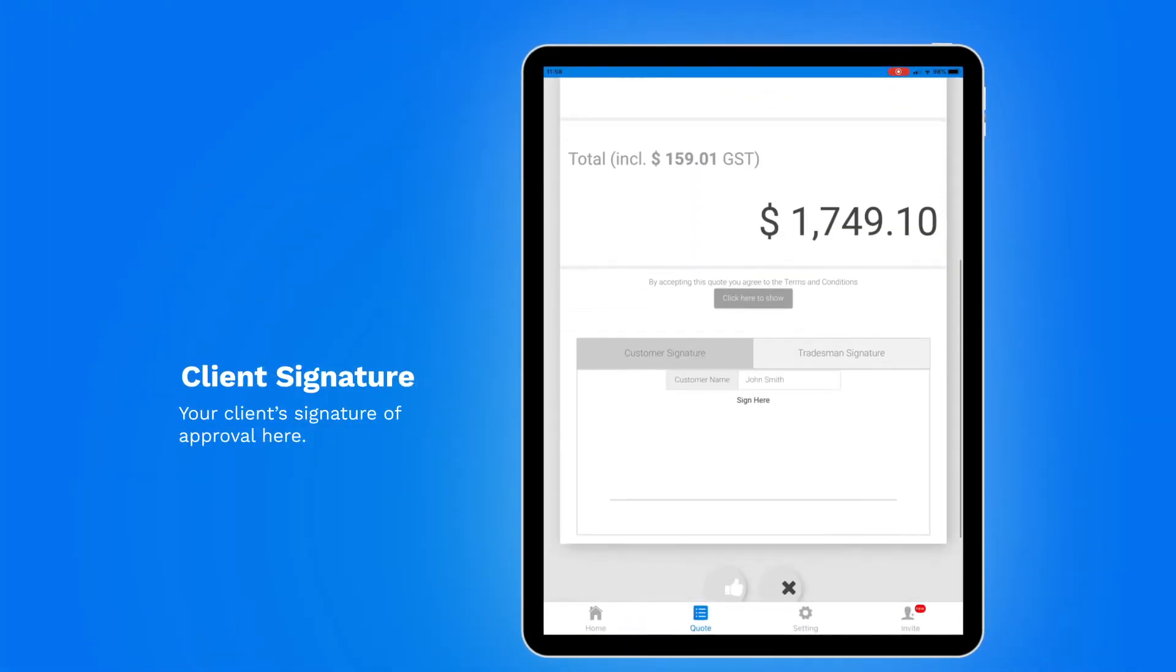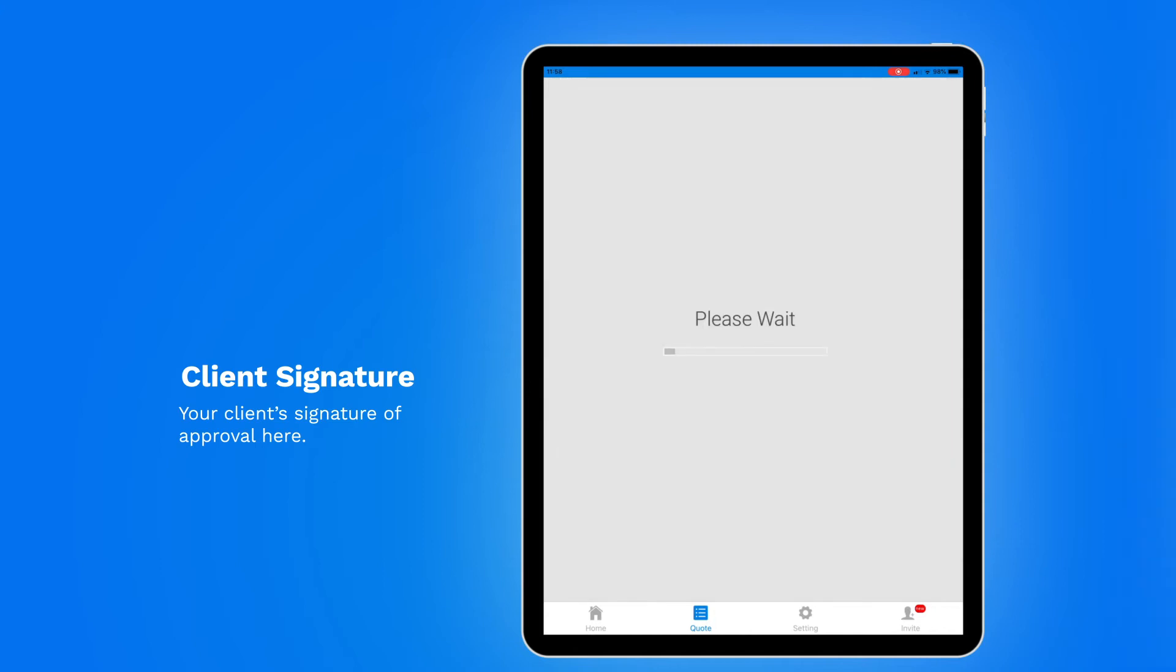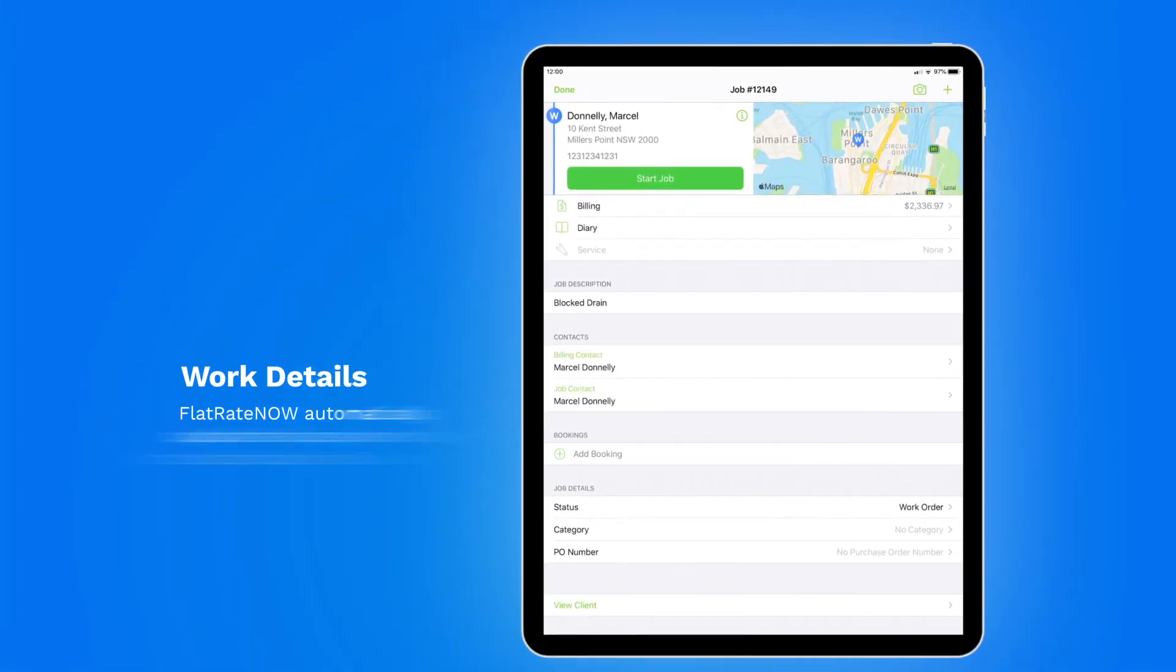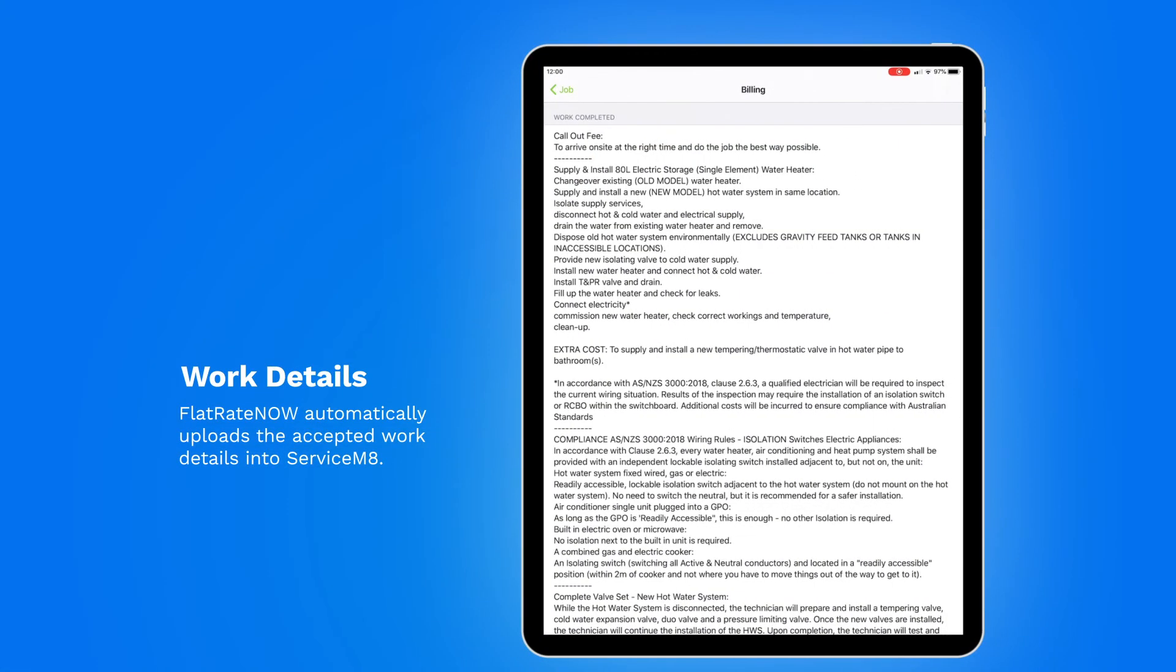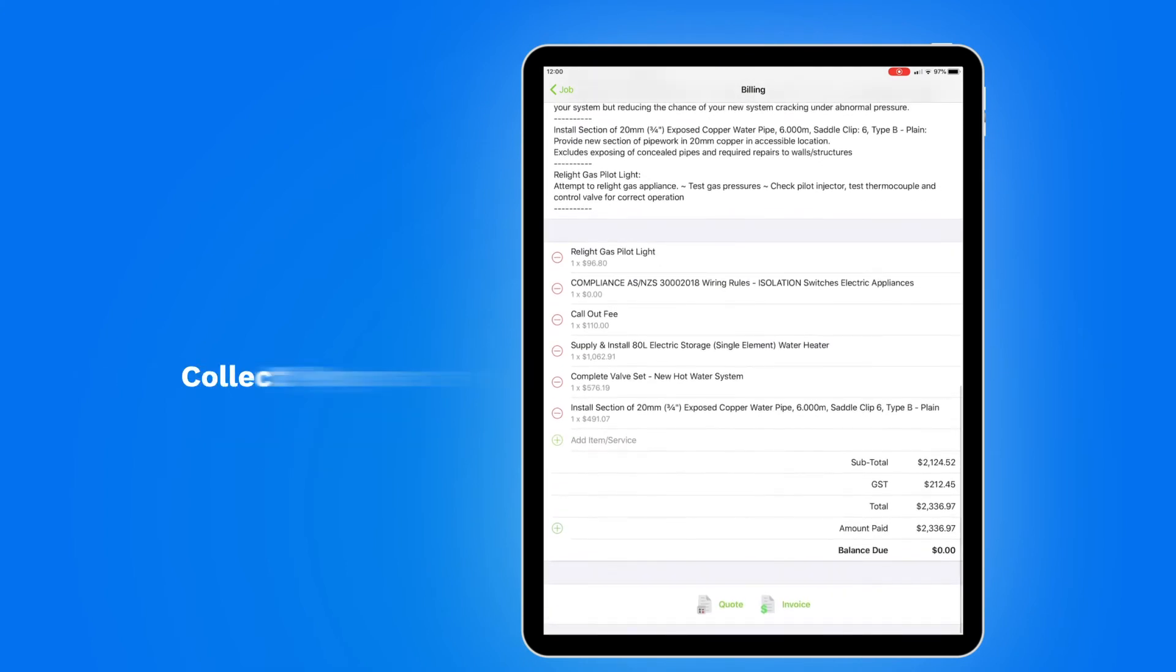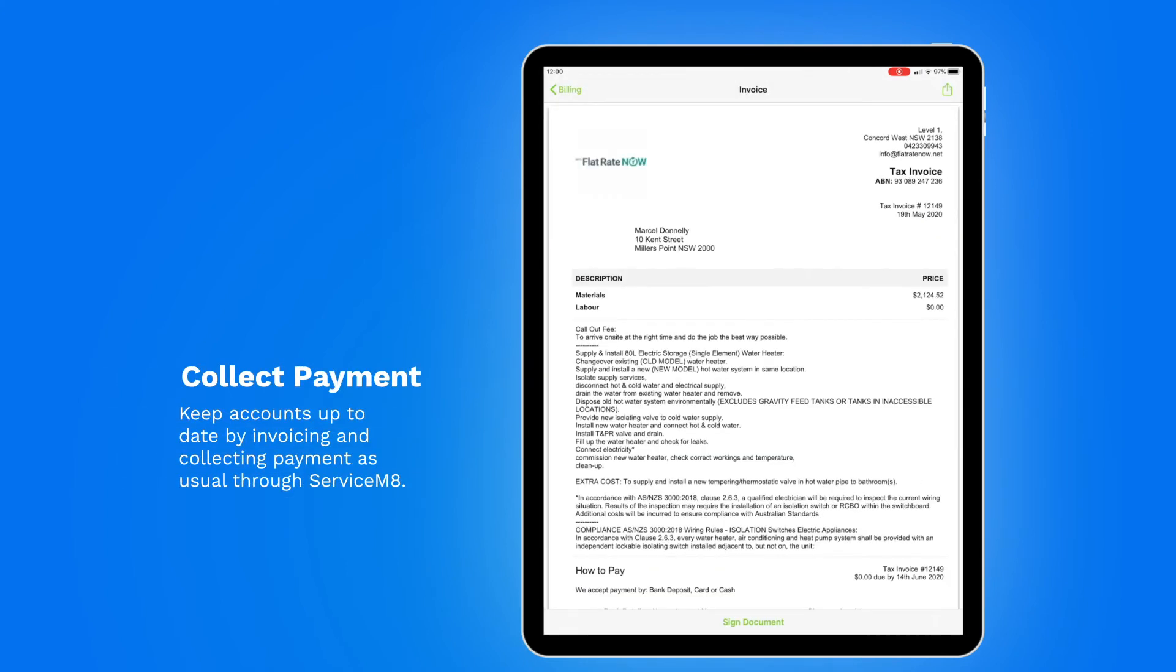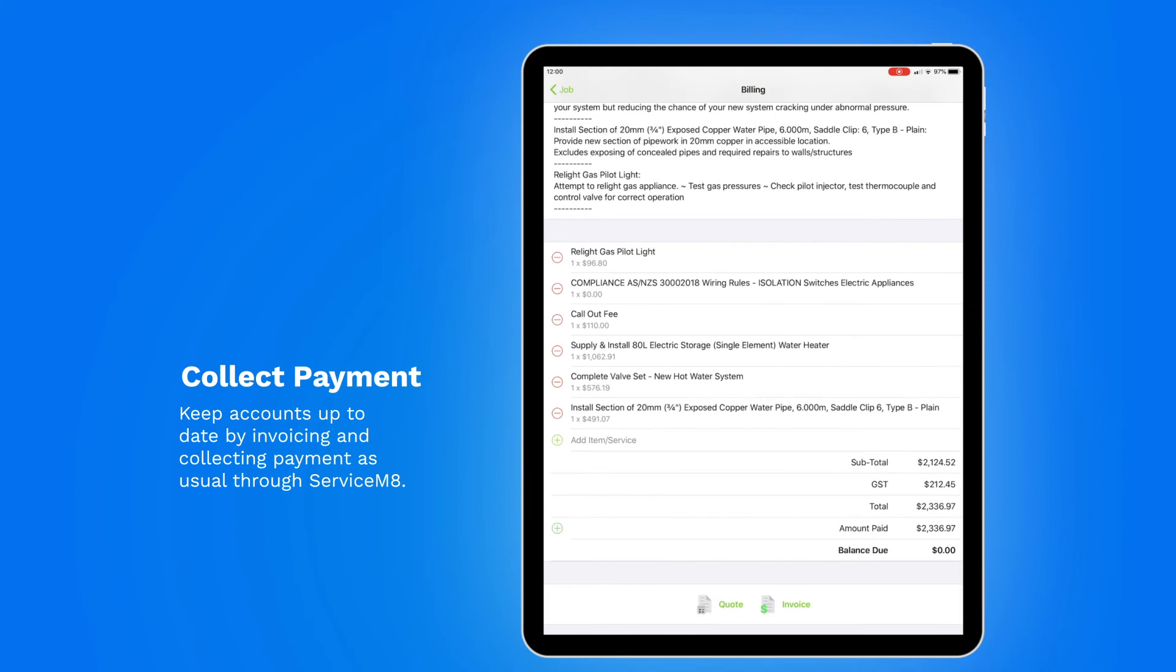Your client's signature of approval here. Flatrate Now uploads the accepted work details into ServiceMate. Keep accounts up to date by invoicing and collecting payment as usual through ServiceMate.